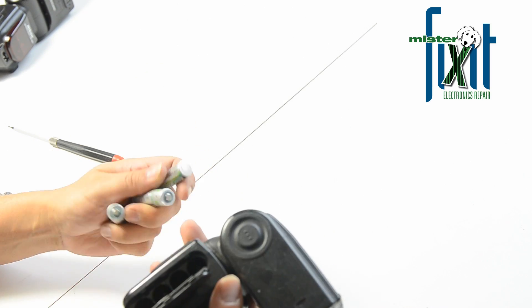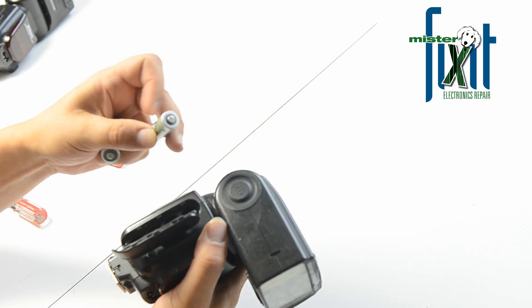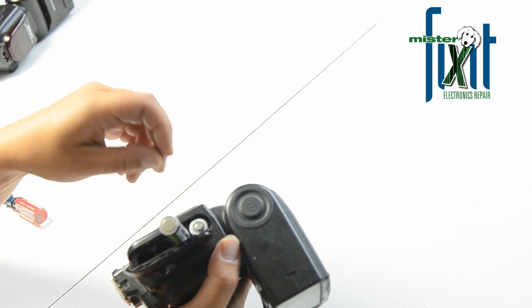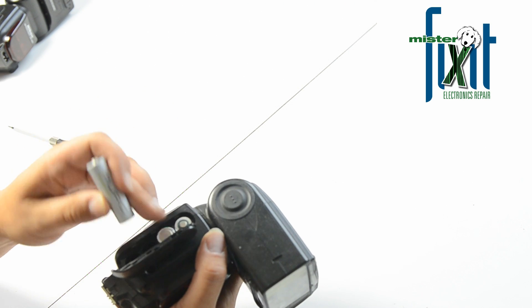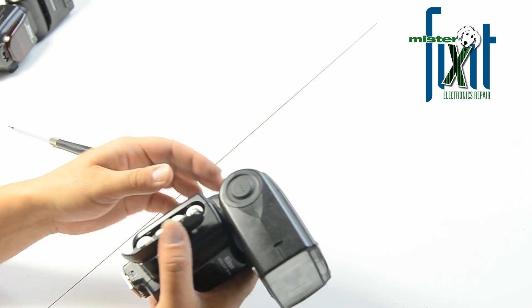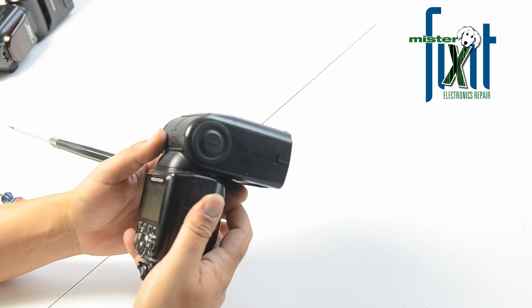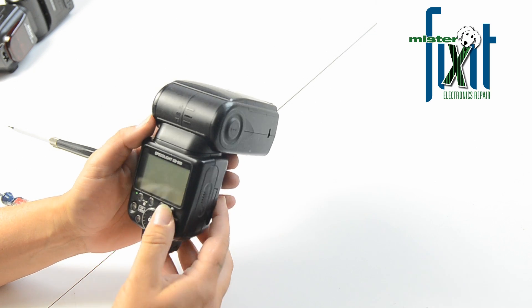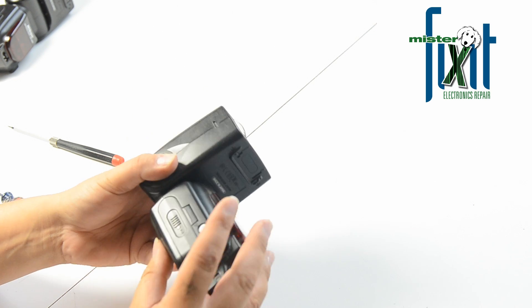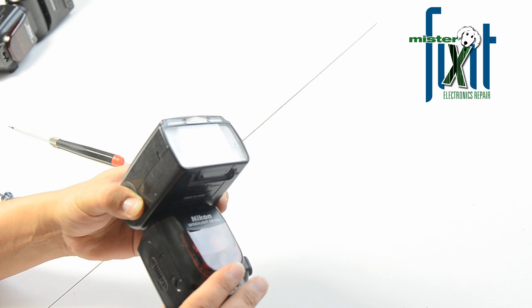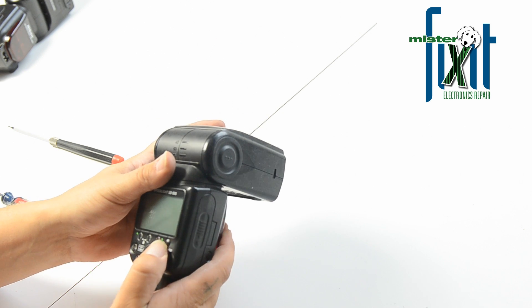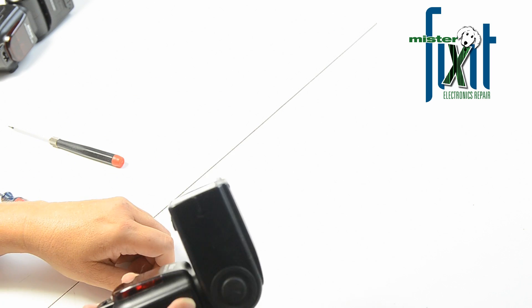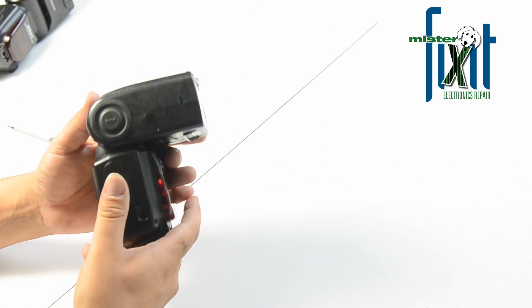Just quickly check them out in here. Nothing. Hit the test button. Nothing. It's dead as a doorknob, so let's start taking it apart.